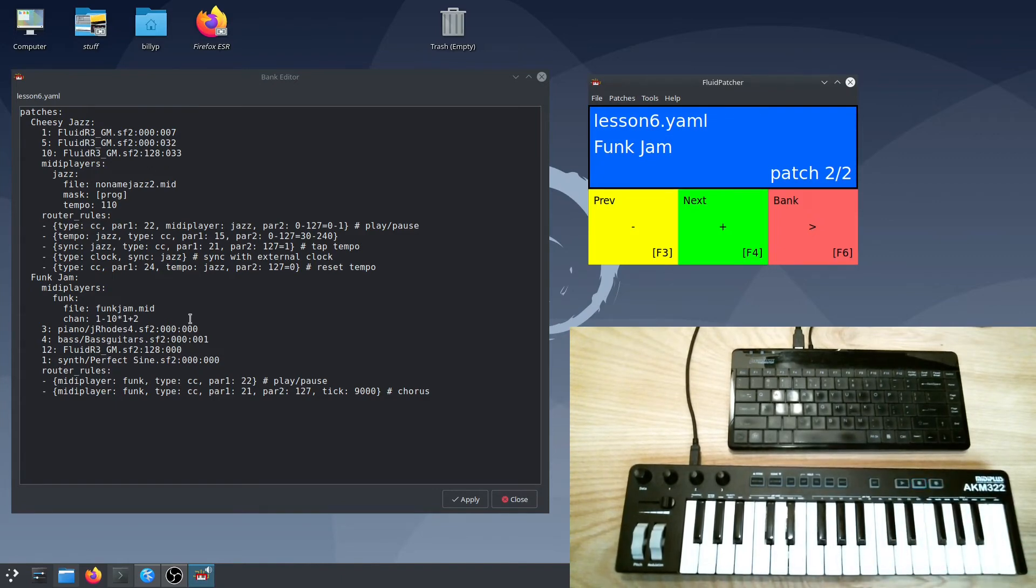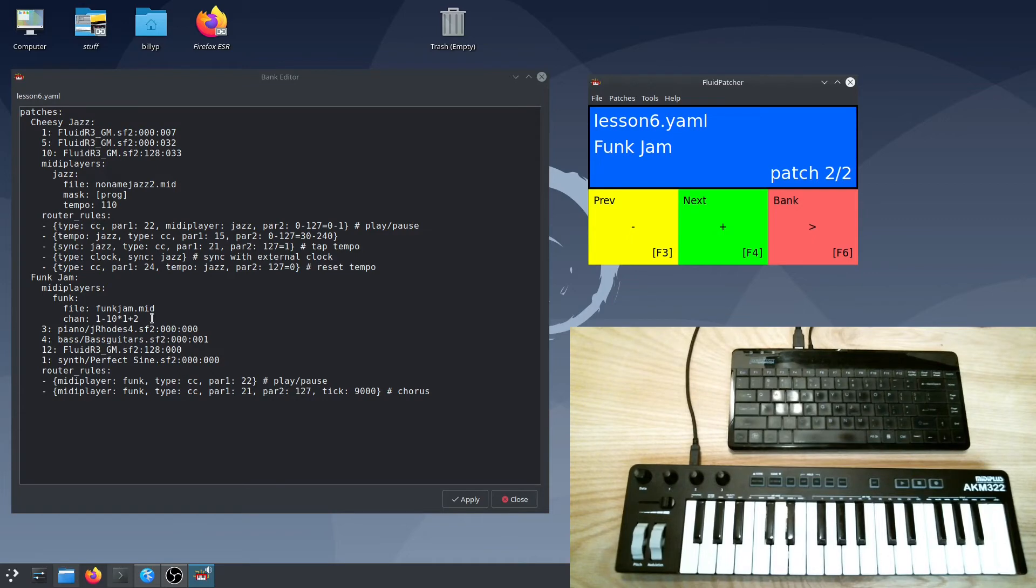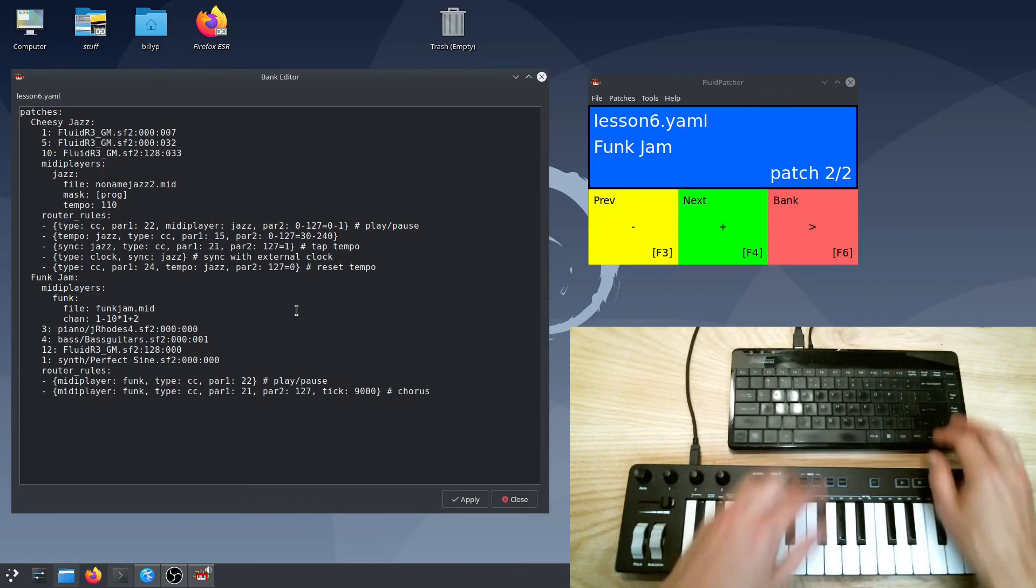That works the way I'd hoped, except that if I don't get the timing just right, the beat can sound kind of off. However, I can set up the router rules so that the MIDI player waits until the end of a measure or bar before it does the seek.